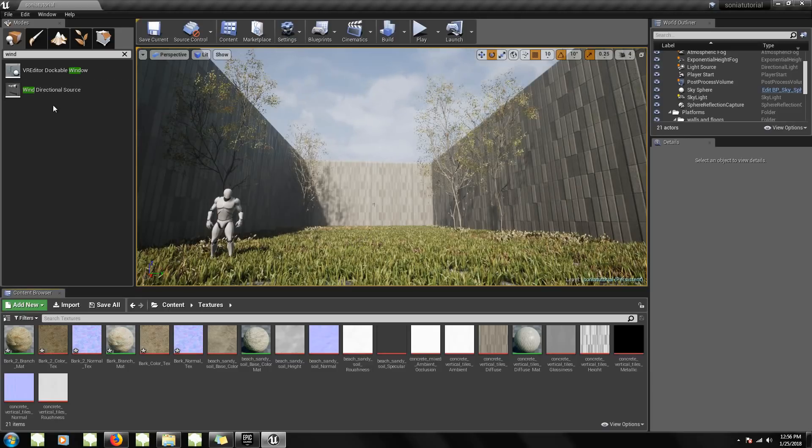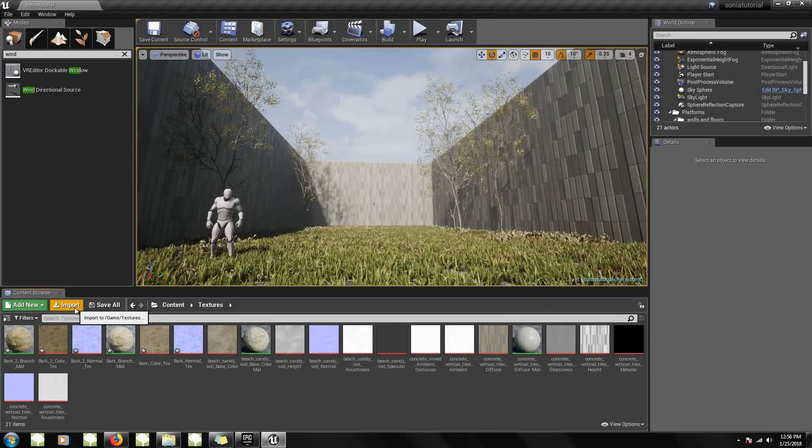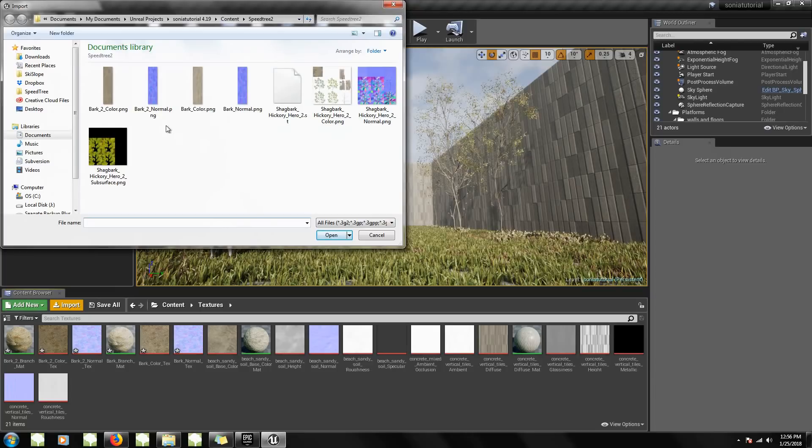To import my SpeedTree asset, I want to go to the content browser and click the import button. The window browser will appear and you'll see all the files that exported from the SpeedTree modeler.